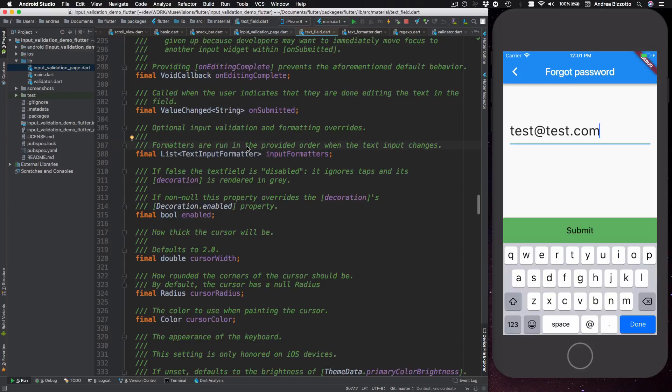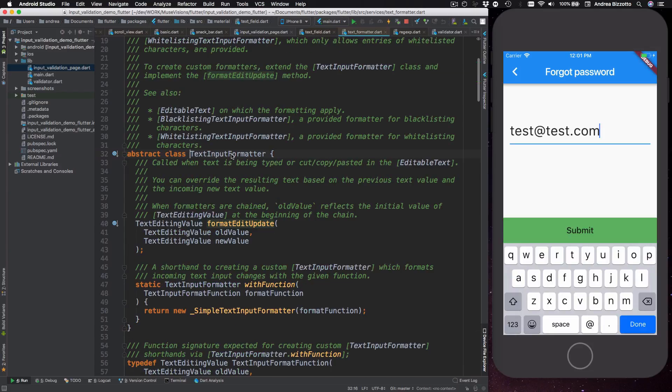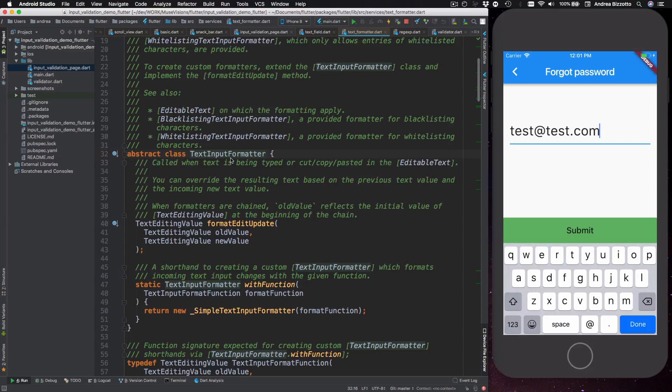So here it says optional input validation and formatting overrides. Formatters are run in the provided order when the text input changes. So when we tap through to see what a text input formatter is then we find that it is an abstract class meaning that we need to implement our own text input formatter and we need to override this method called format edit update.